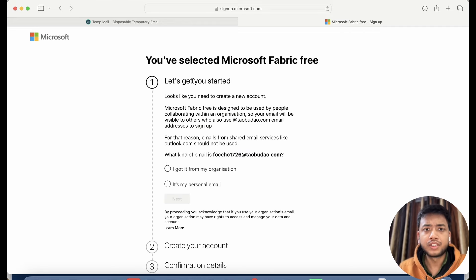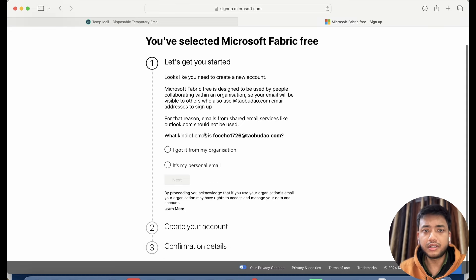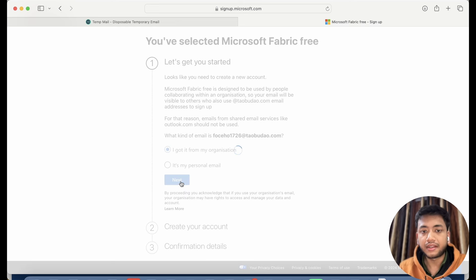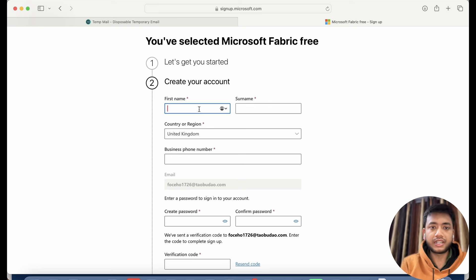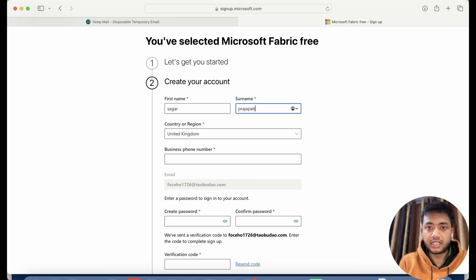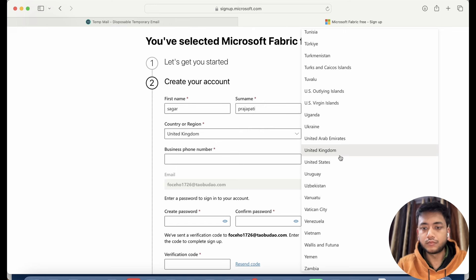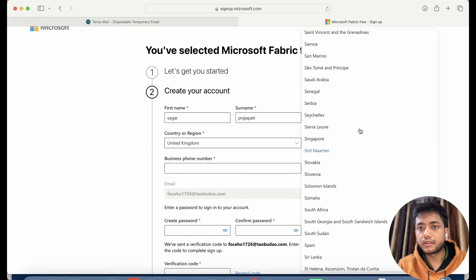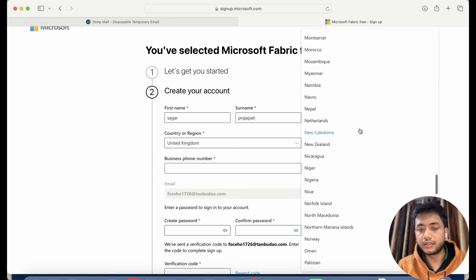It takes some time. You can see all these messages are coming. Now it is asking whether this email is an organization email or a personal email. As I said, I will be going forward with the organization email ID only, so I'll choose that and click the next button. Then here you can fill up this form — you can write your name, surname, and I'll put India as my country.